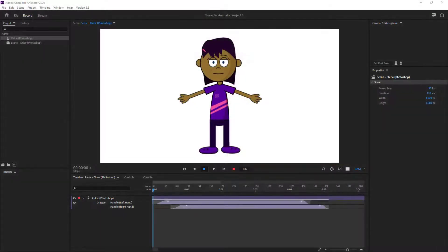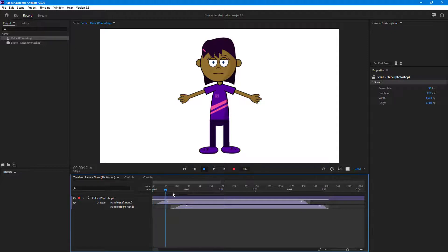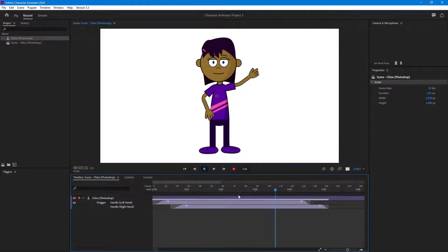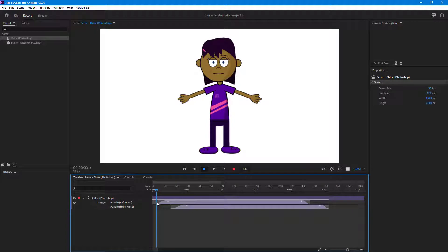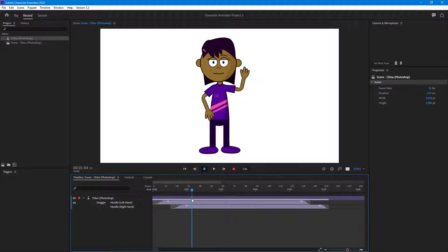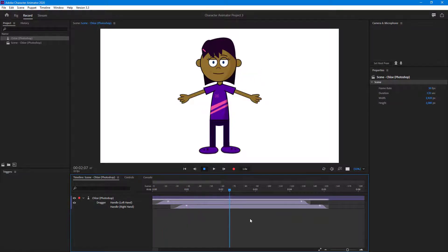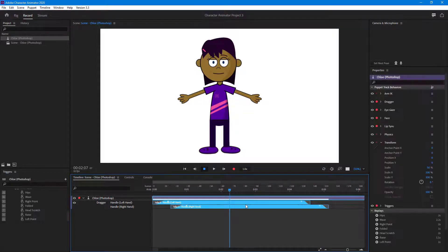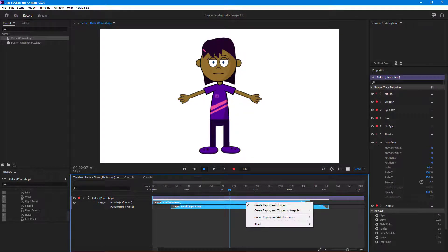Let's see how we can record webcam during a replay and trigger. I already have a recorded action where the character keeps one arm on hip and waves with the other. What I want to do first is turn this into a trigger.